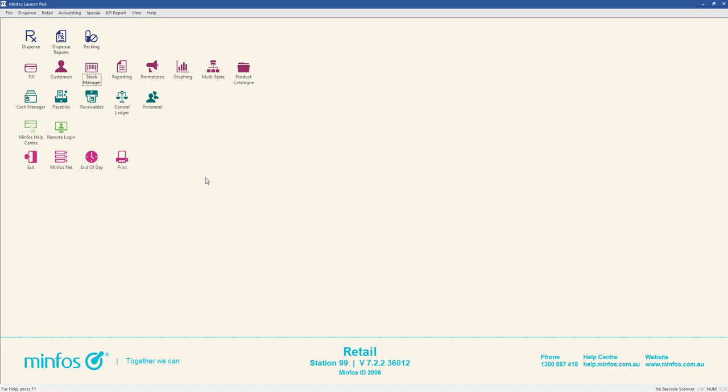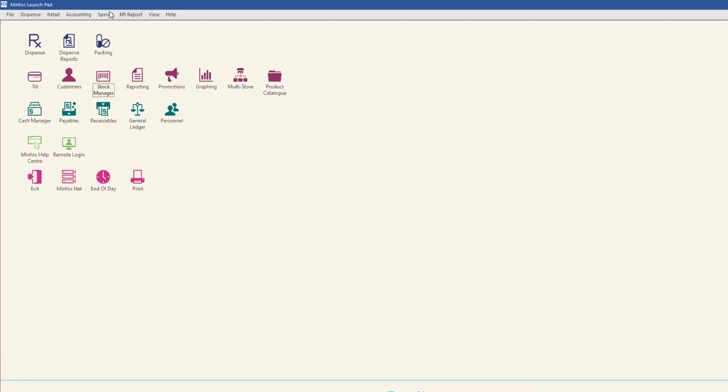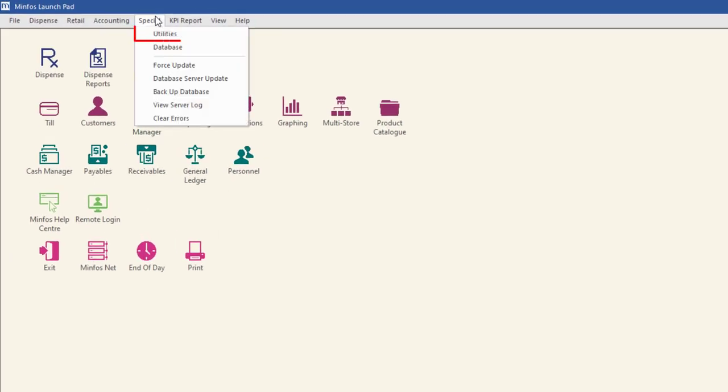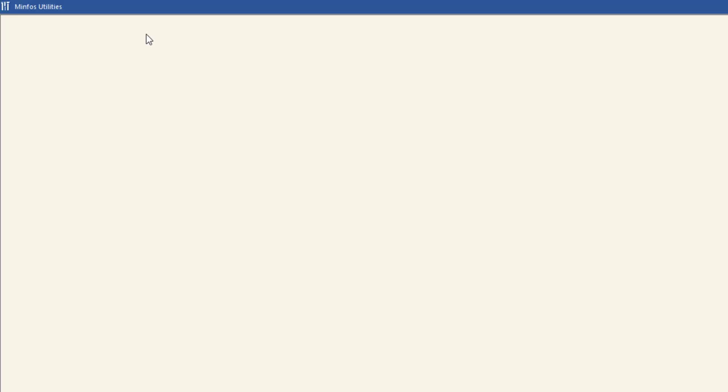To set up the apply automatic product merges option from the MINFOS launchpad, navigate to the special menu and select utilities. Click the shop configuration icon.